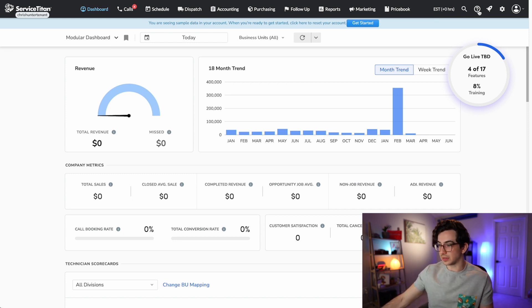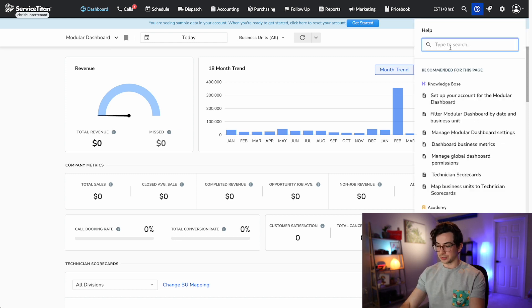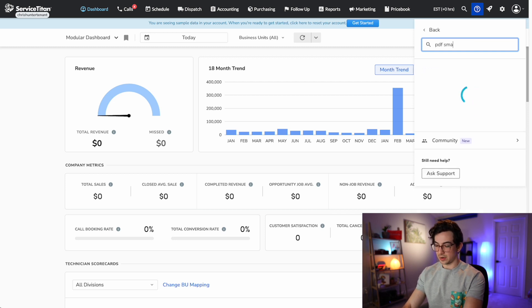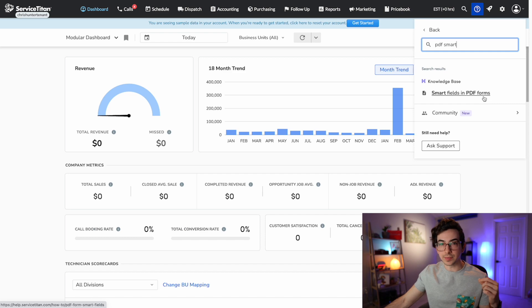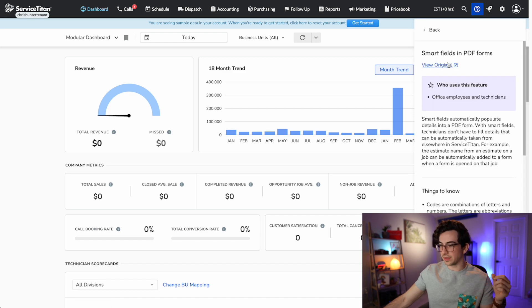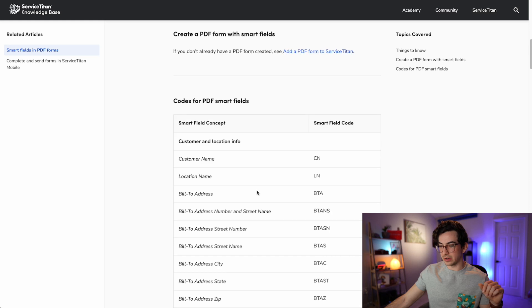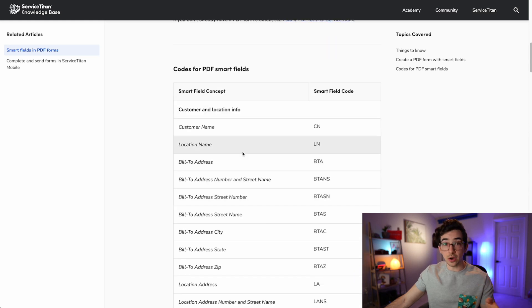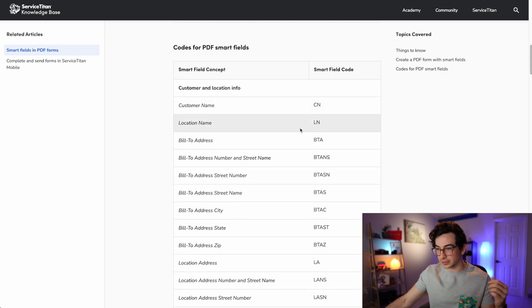So I'm in Service Titan. I'm going to click this little help widget up here — this question mark — and search for "PDF smart." It's the first and only result: smart fields in PDF forms. I'm going to click "view original" to get the full screen version of this. And if I scroll down, here are all of my codes. Customer name is CN, location name is LN, and so on.